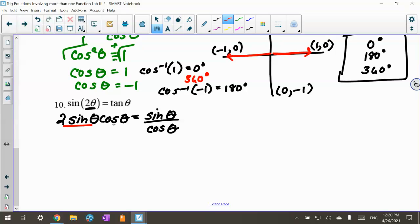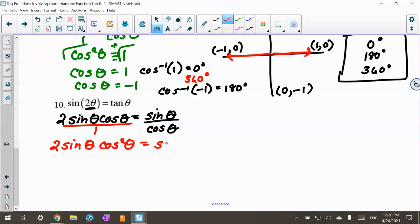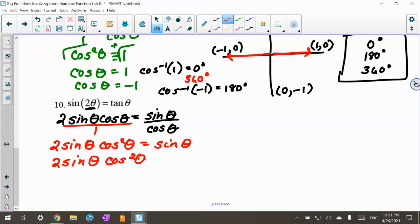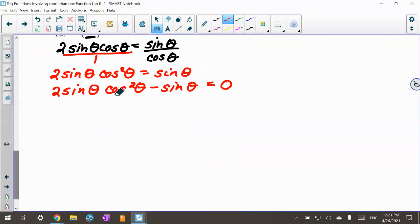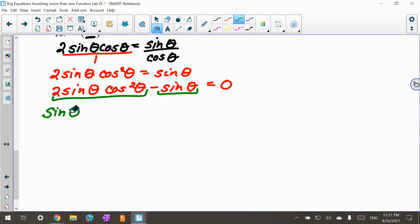Now I'm going to cross multiply because I have a fraction, giving me 2 sine theta cosine squared theta equals sine theta. Then I move it over to get 2 sine theta cosine squared theta minus sine theta equals 0. Now this one has two functions, but it's a little unique — I can factor out sine theta from both terms.